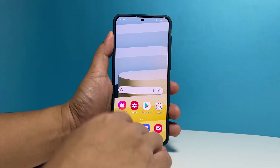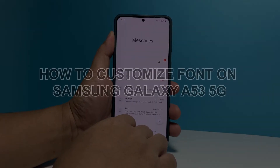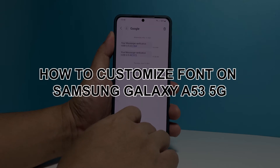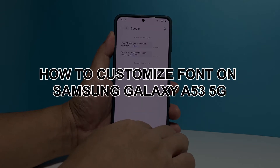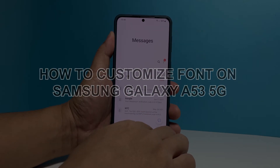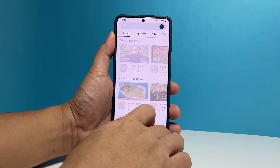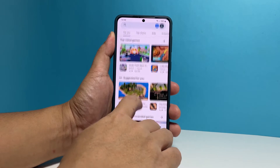In this video, we will show you how to customize the font on your Samsung Galaxy A53 5G to change how the texts appear and give your device more personality.